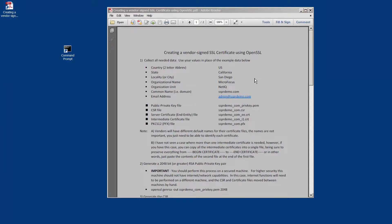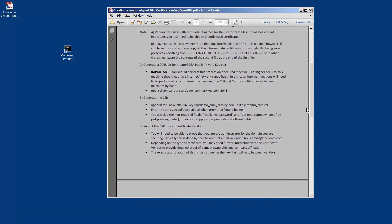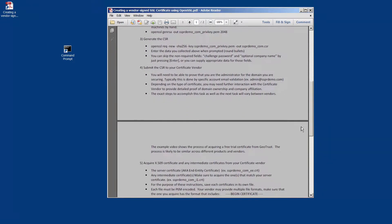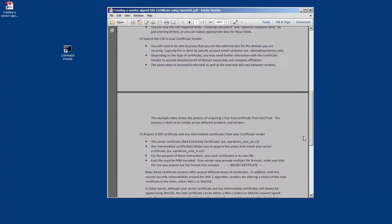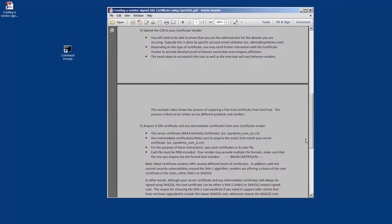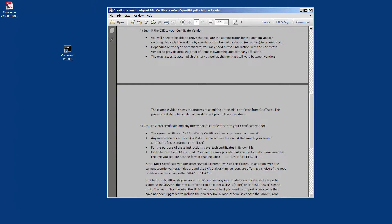Welcome, this is the second video in the process of illustrating using OpenSSL to create a vendor-signed SSL certificate. In the first video we created the CSR. In this video we're going to submit the CSR to the certificate vendor and get back the results: our service certificate and the intermediate certificates.